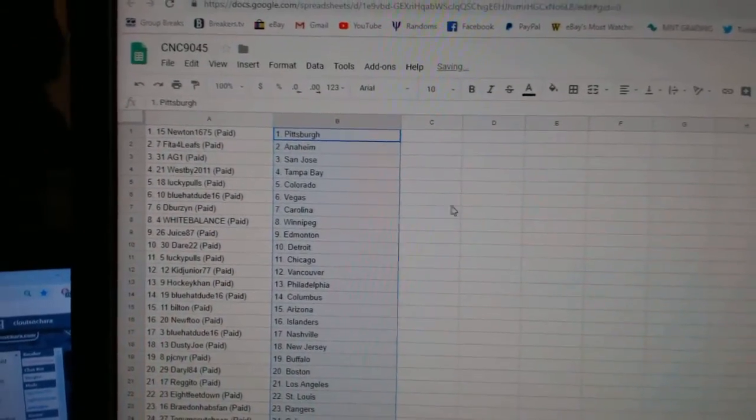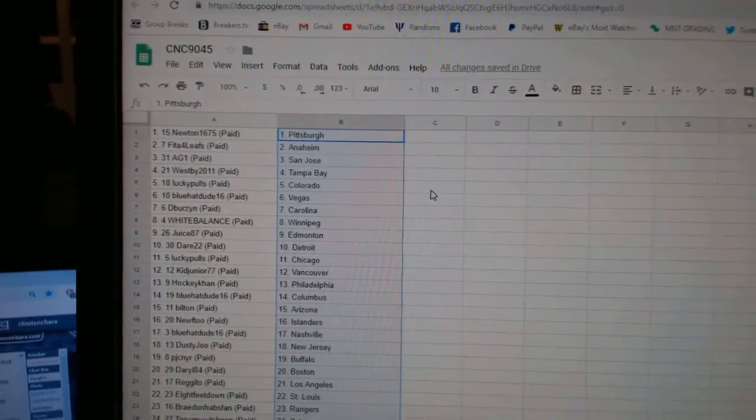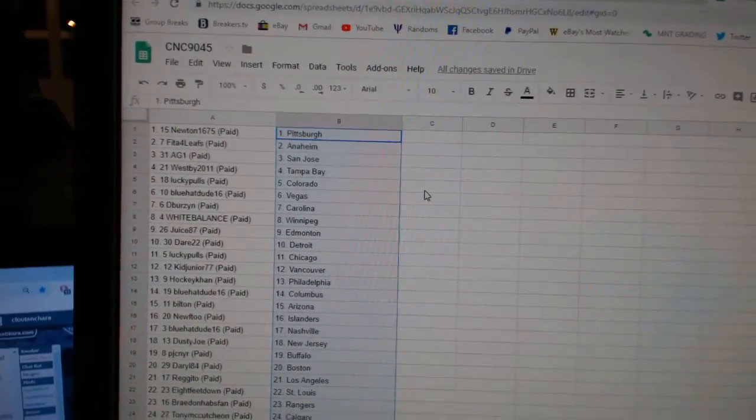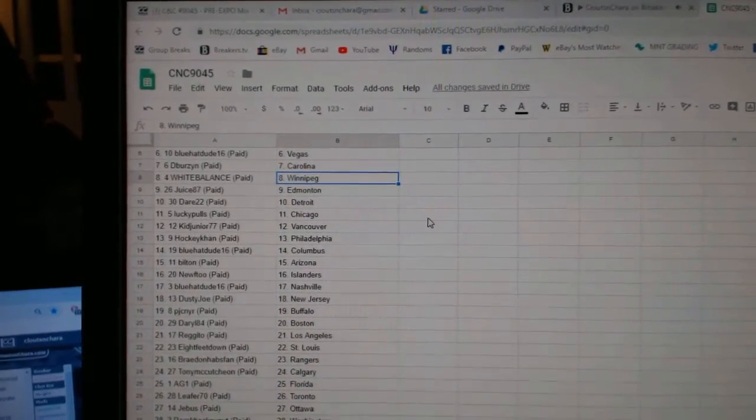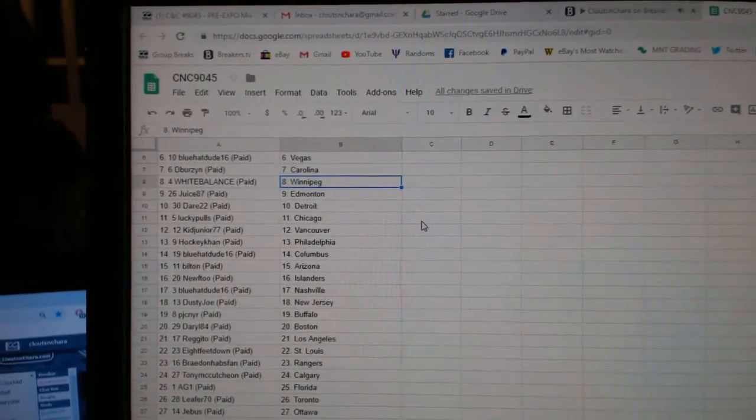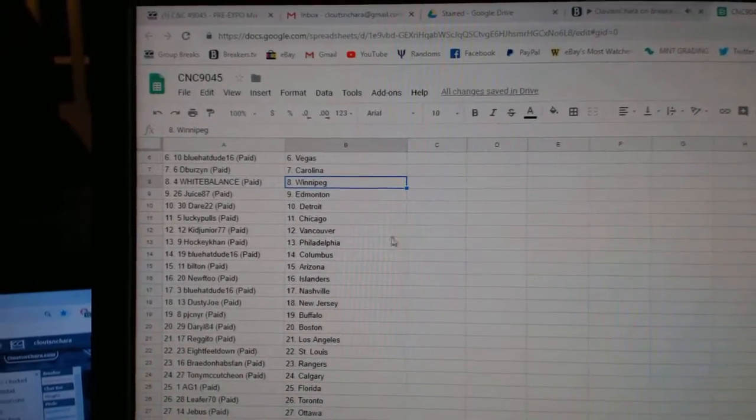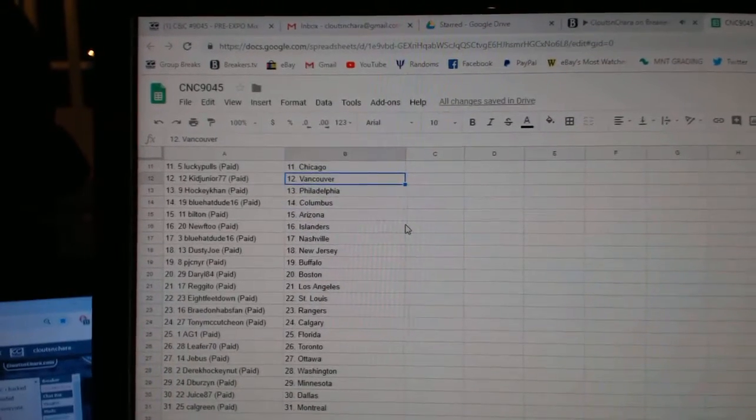Newton has Pittsburgh, Fida Anaheim, AG San Jose, Westby Tampa, Lucky Pulse Colorado, Blue Hat Dude Vegas, D-Burz Carolina, White Balance Winnipeg, Juice Edmonton, Dare Detroit, Lucky Pulse Chicago, Kid Junior Vancouver.